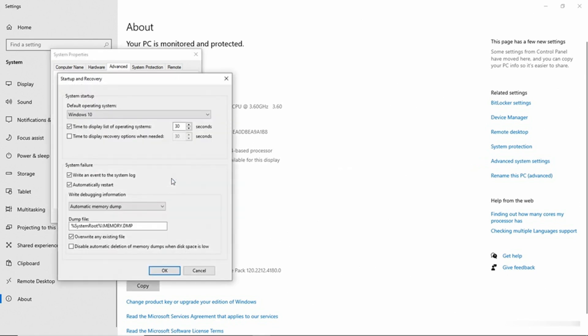Now you'll notice that we have a section right here next to my mouse pointer called System Failure, and the settings within this section control what happens when a blue screen error occurs. The first option is write an event to the system log. This option should be selected because when a blue screen error occurs, an event is written to the system log so you can open that log up in Event Viewer and see that a blue screen error has indeed occurred.